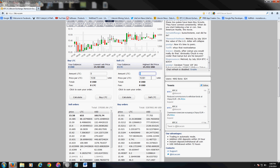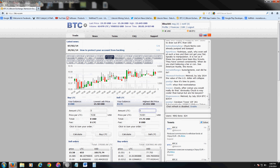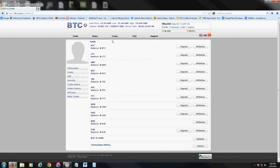Go down to where it says Sell LTC. Depending on how many coins you have in your balance, you can go ahead and sell. Let's say you mined five coins that month — type in five and it'll tell you how much you're getting based on the current price of the coin. Just click on Sell LTC. Once you sell, it'll take a while to go through, then click on Finances and you should see it there.